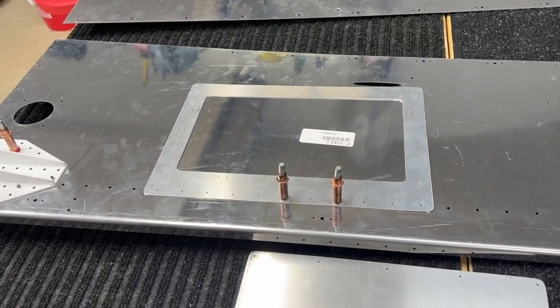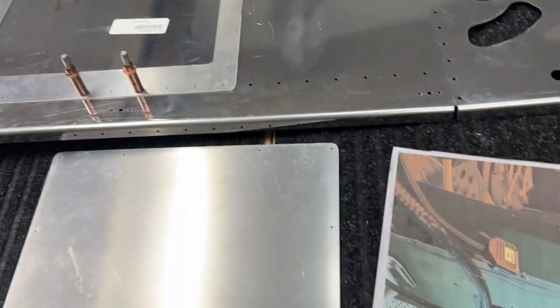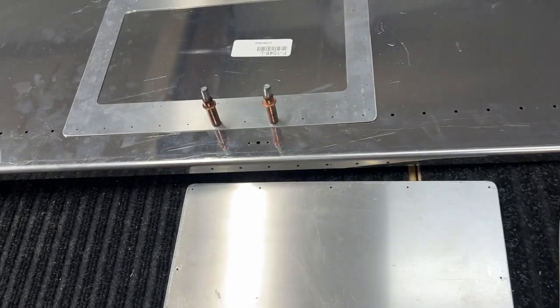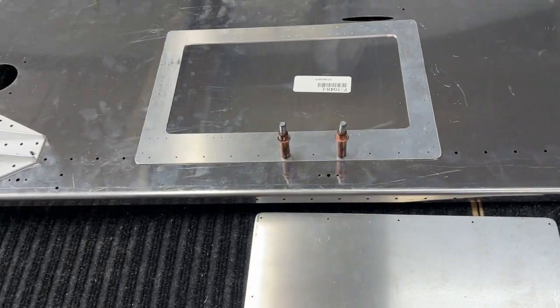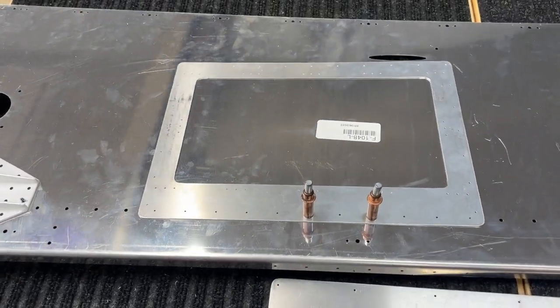All right, still working on Section 27. Now I'm going to do the access panels. These are from Airward.